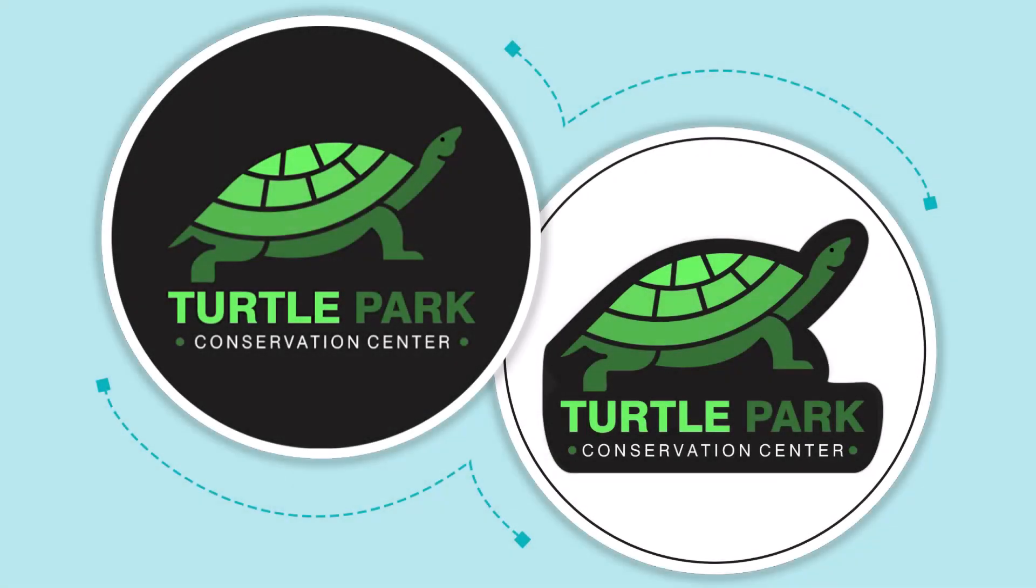With CorelDRAW, you can create custom stickers and decals using your own photos or artwork.